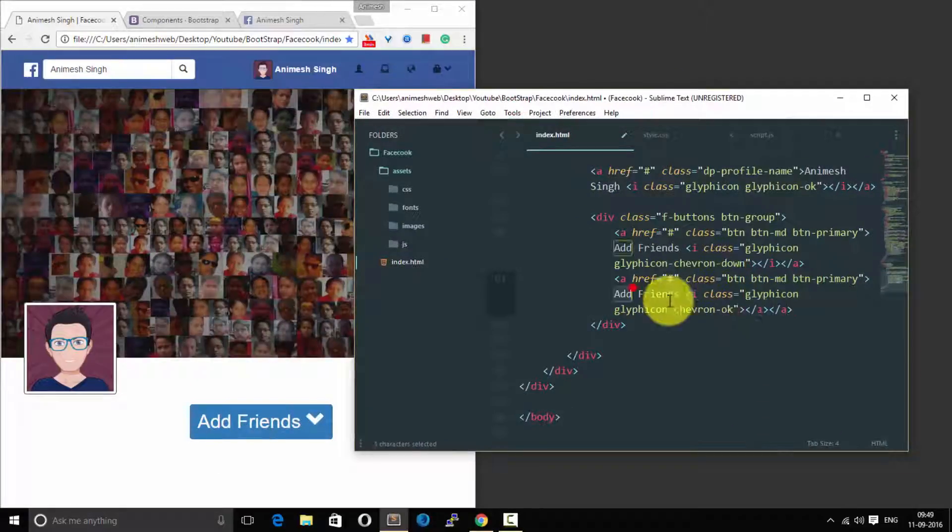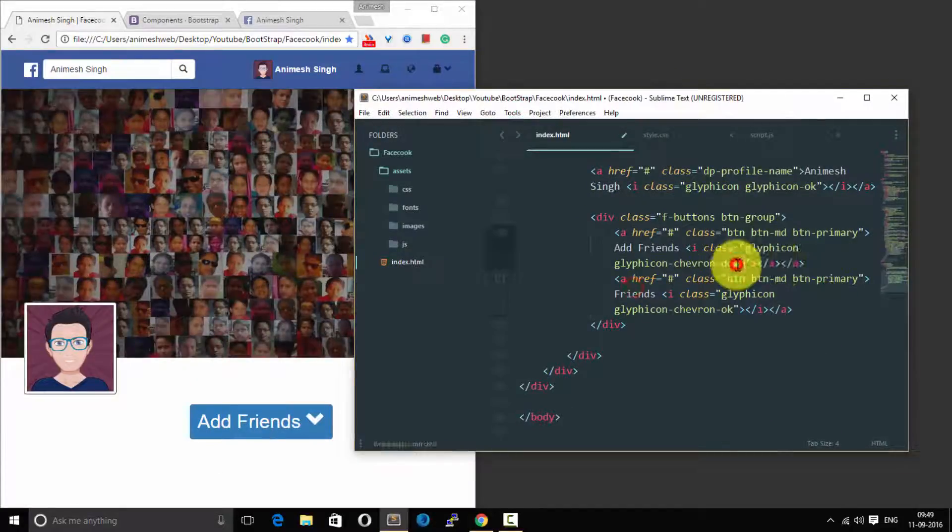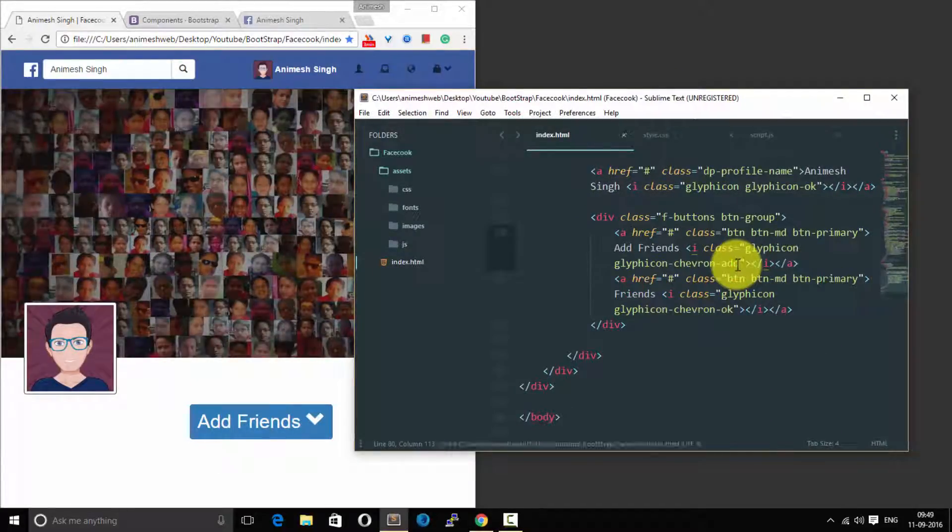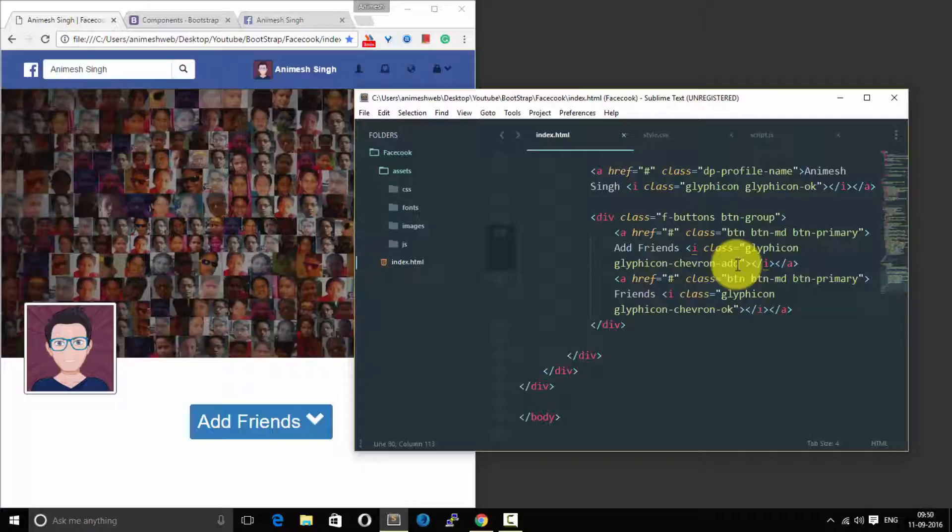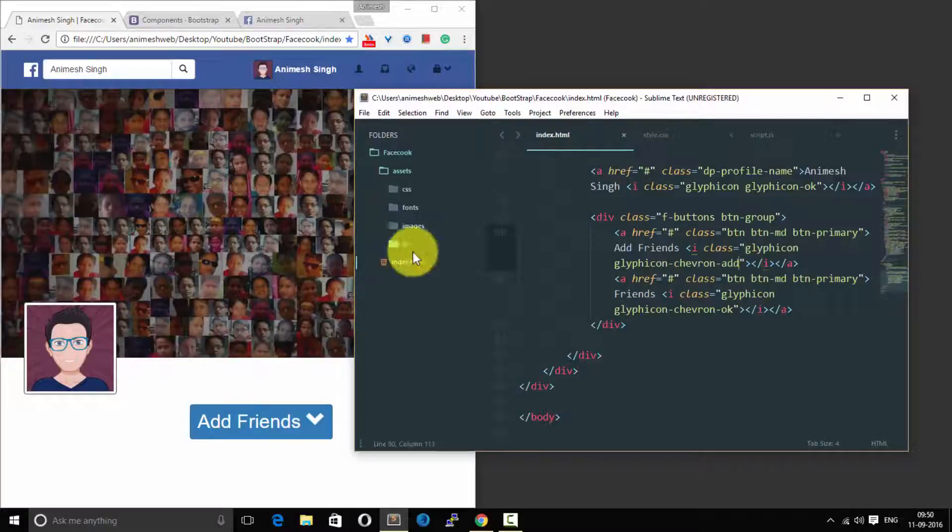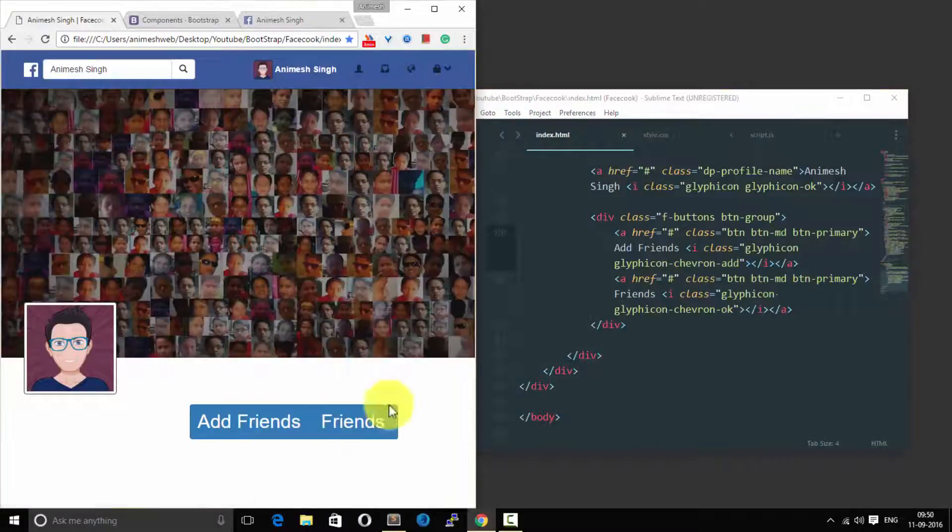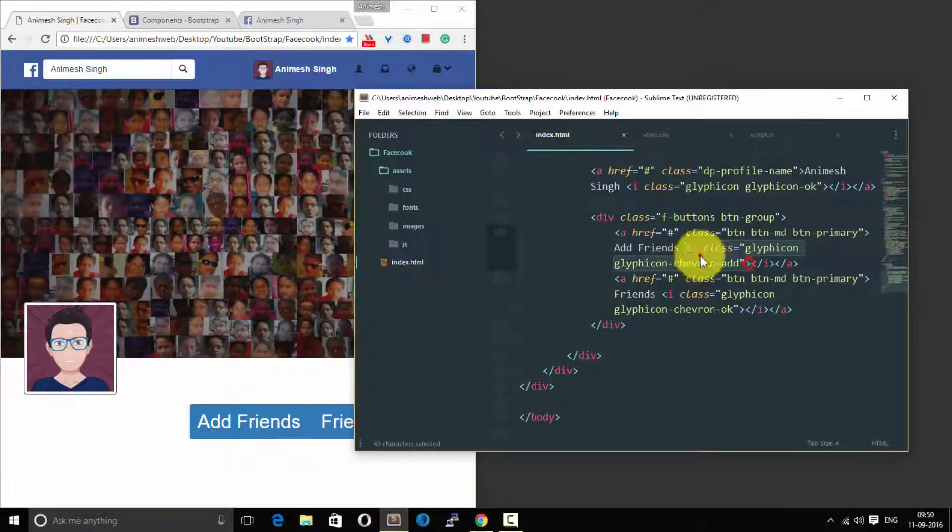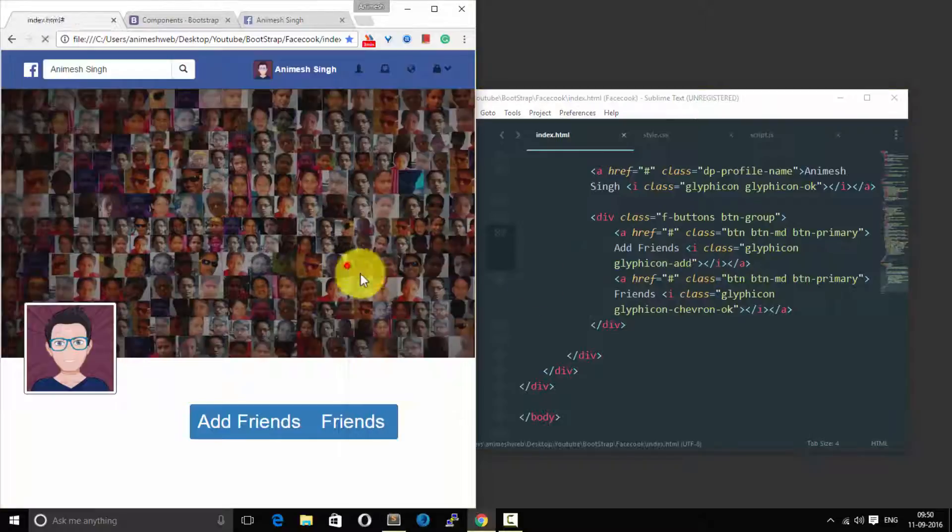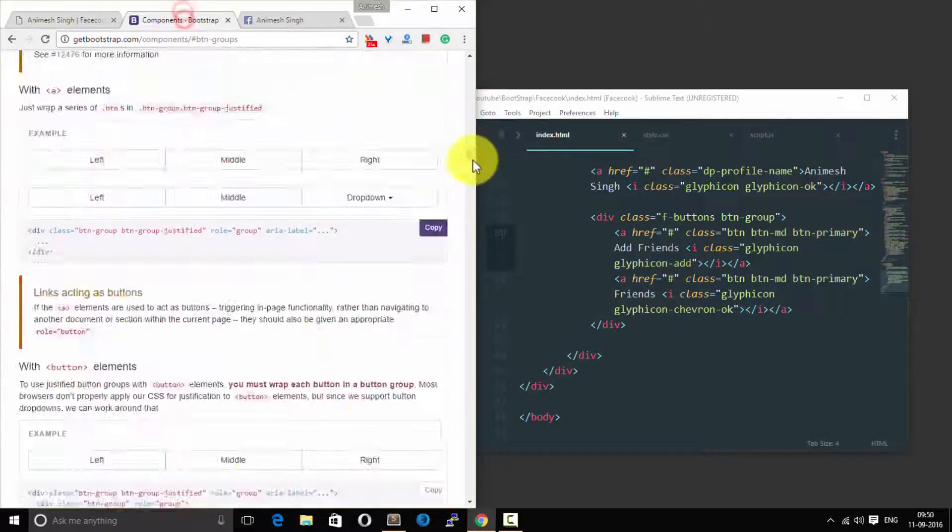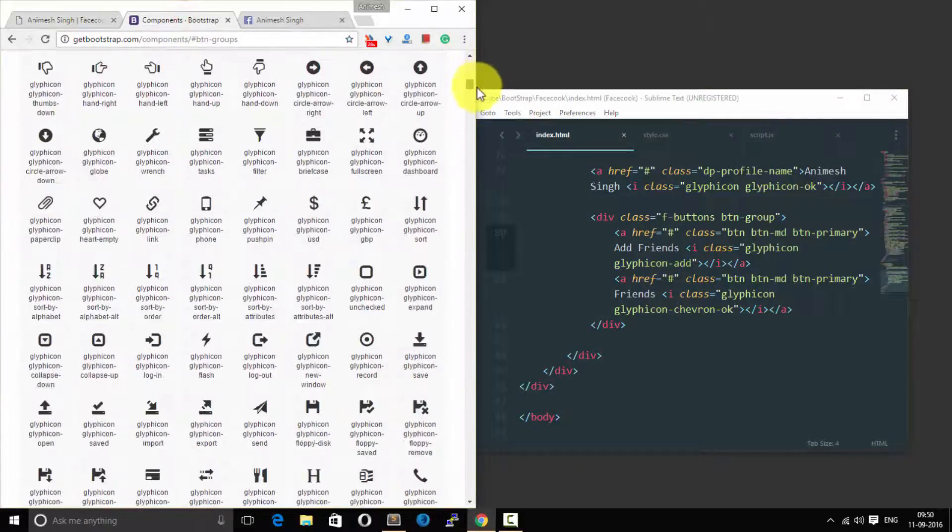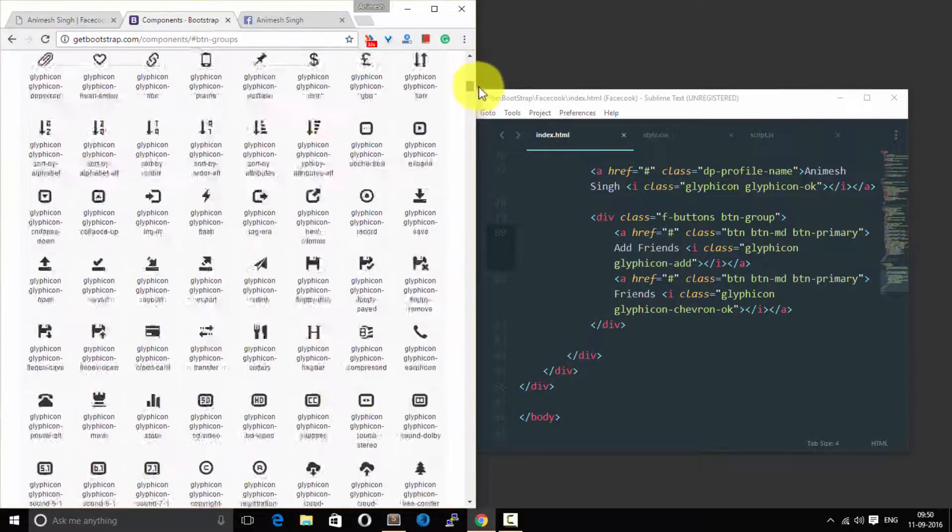Namaste guys and girls, this is Animesh and you are watching the video tutorial of Facebook timeline. This tutorial will show how you can make a timeline effect like this. We left off in the previous part of the videos, we will compare this over here.